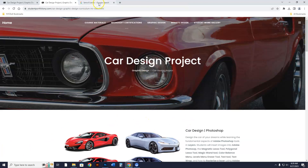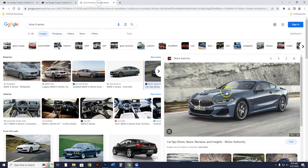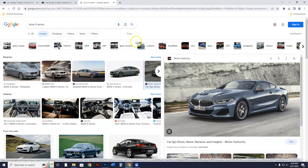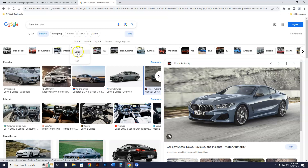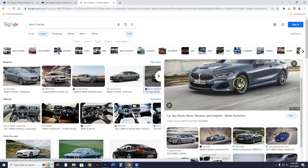First things first — go to Google and get a car. I got a BMW 6 Series; it has a nice image. When you want a large image, go to Tools, then Size, and click on Large. This will filter results to give you big images.